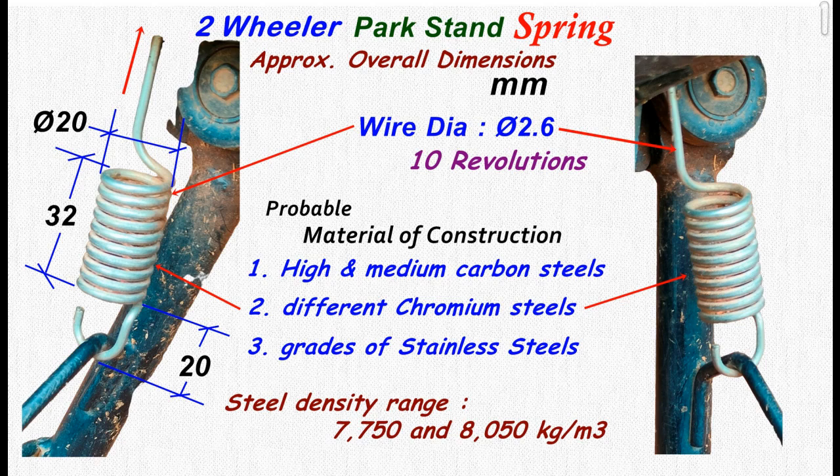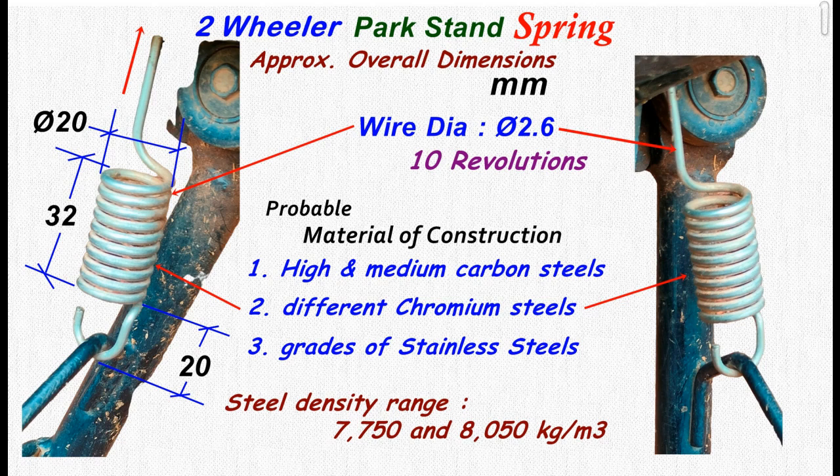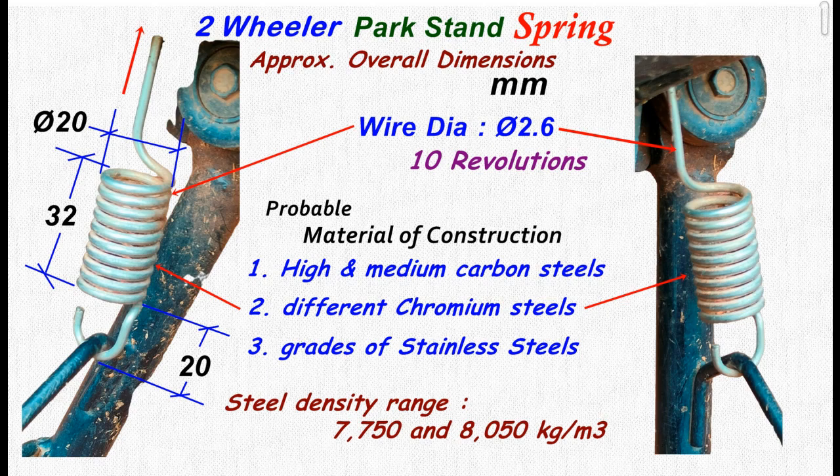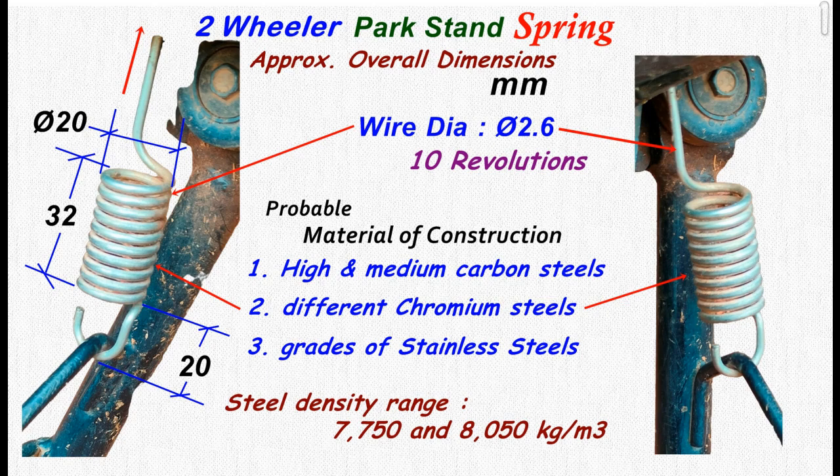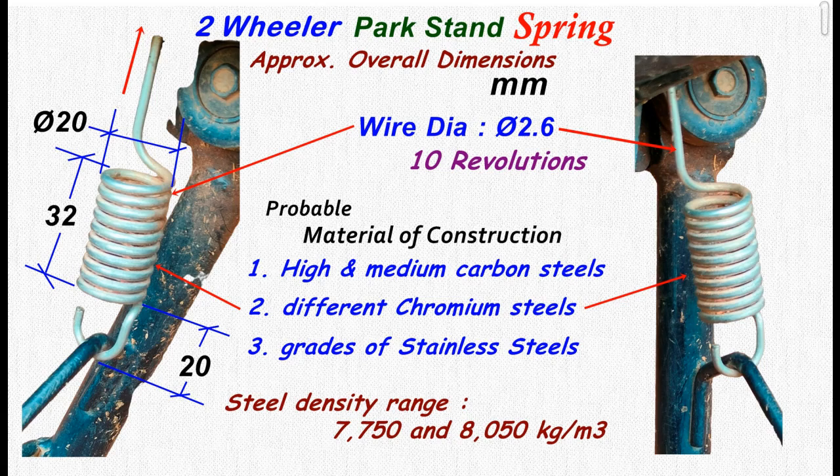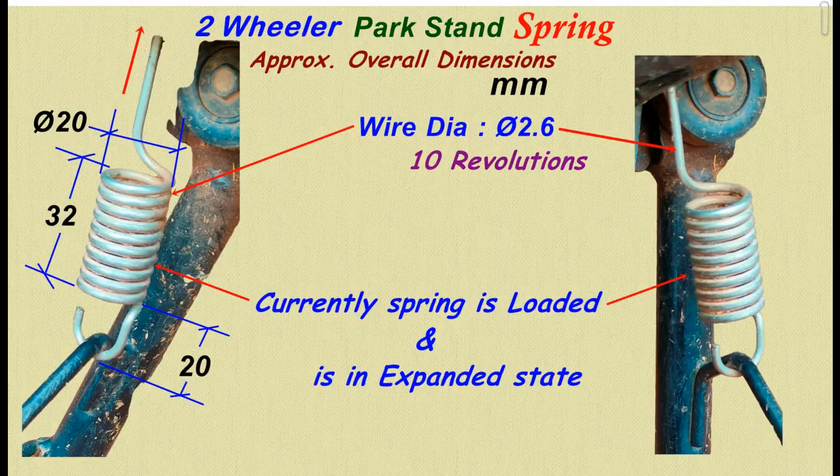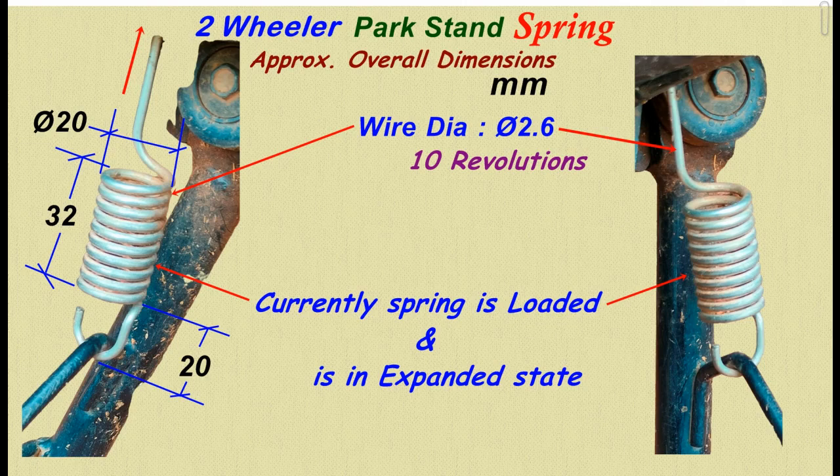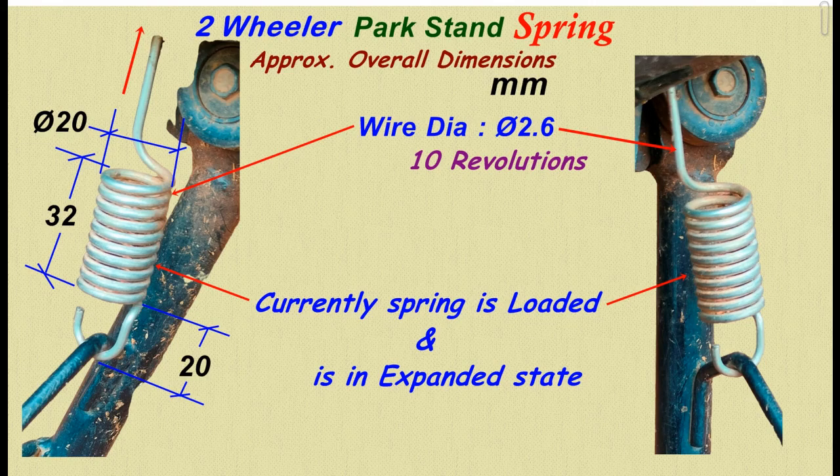These are the approximate spring dimensions in millimeters. Wire diameter is 2.6 with 10 main revolutions. Spring material of construction could be any of these steels. Currently spring is loaded and is in expanded state.